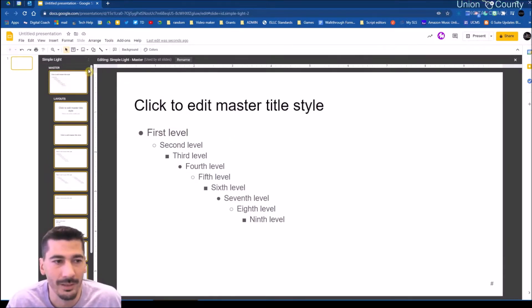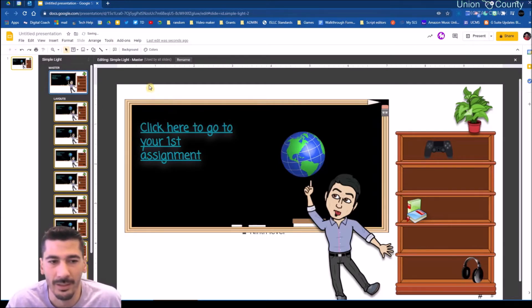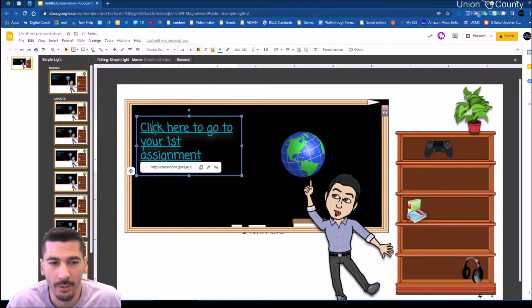Once I hit that master slide and paste, you'll notice that every layout is going to get this. And now when I look here, I have all the little pieces still here.